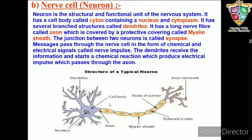The dendrites receive the impulses and transmit them towards the cell body, while axons transmit the impulses away from the cell body. The nervous system exerts control over all body activities and coordinates and integrates the functioning of different body parts.